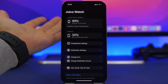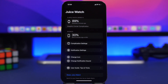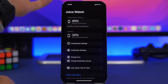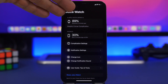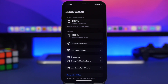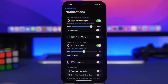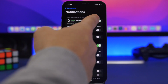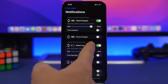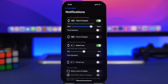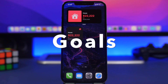Next up is Juice Watch — a must-have app if you own an Apple Watch. Install it on your iPhone and Apple Watch, and it tells you the battery percentage of both devices. You can add a complication on your watch face, and you can enable notifications — for when the watch is fully charged, for low battery — for both the Apple Watch and iPhone.